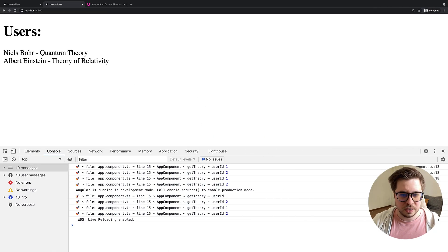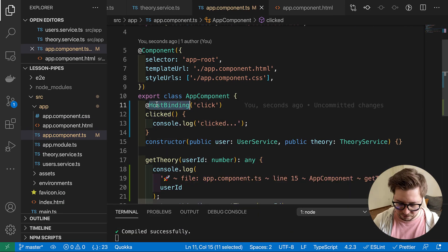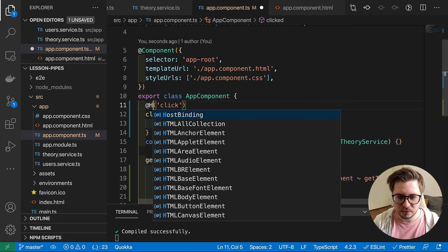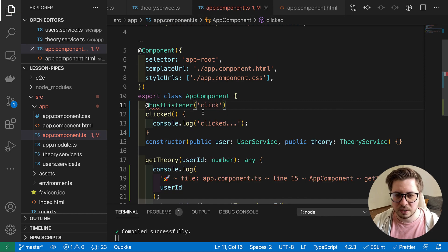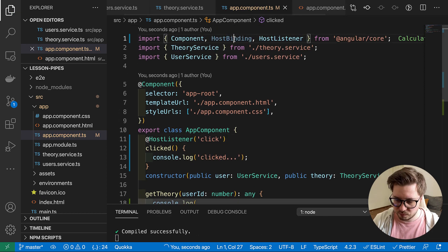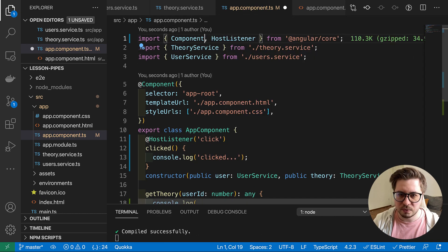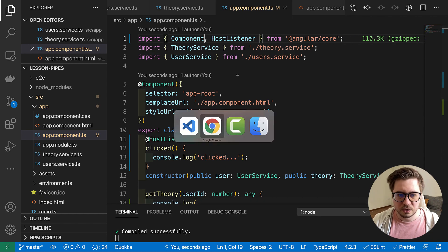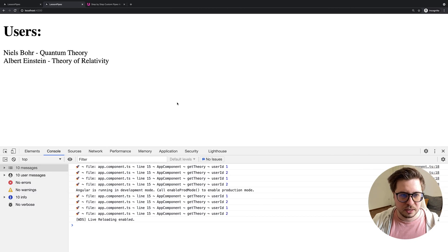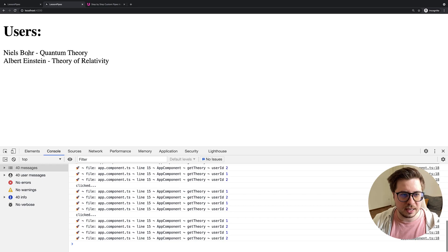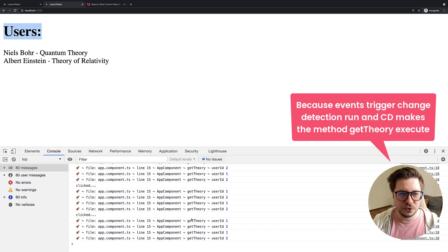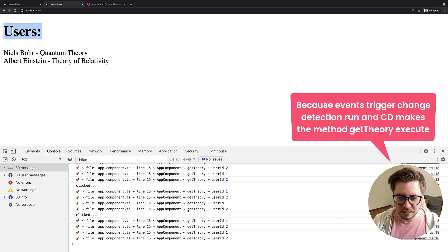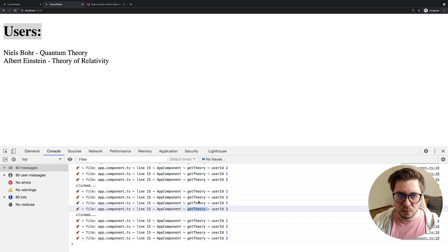And if we now try to click around. Sorry, I have to use host listener. Here we go. And now if I click, you see every time I click on my component it triggers one more time the call of our get theory function.